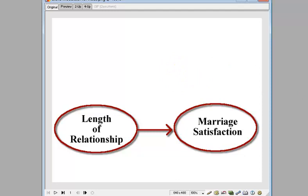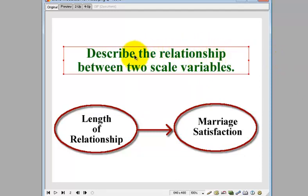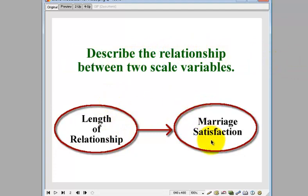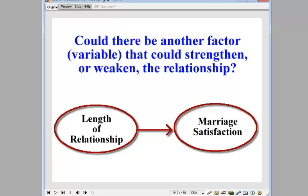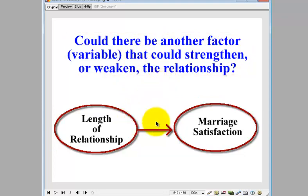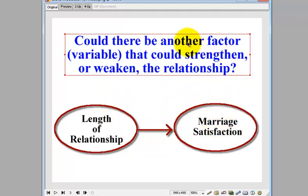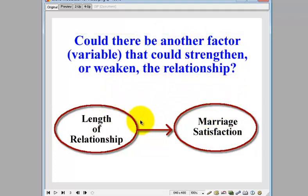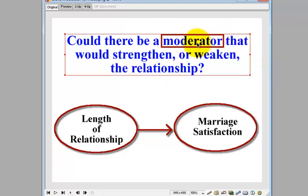Let's go over the options real quick. Number one, we're going to look at the relationship between these two with just a regular Pearson correlation. It's either strong or weak, either positive or negative — those are the only two options. But could there be something else going on, a different factor that could either strengthen or weaken this relationship? That's what we call a moderator.